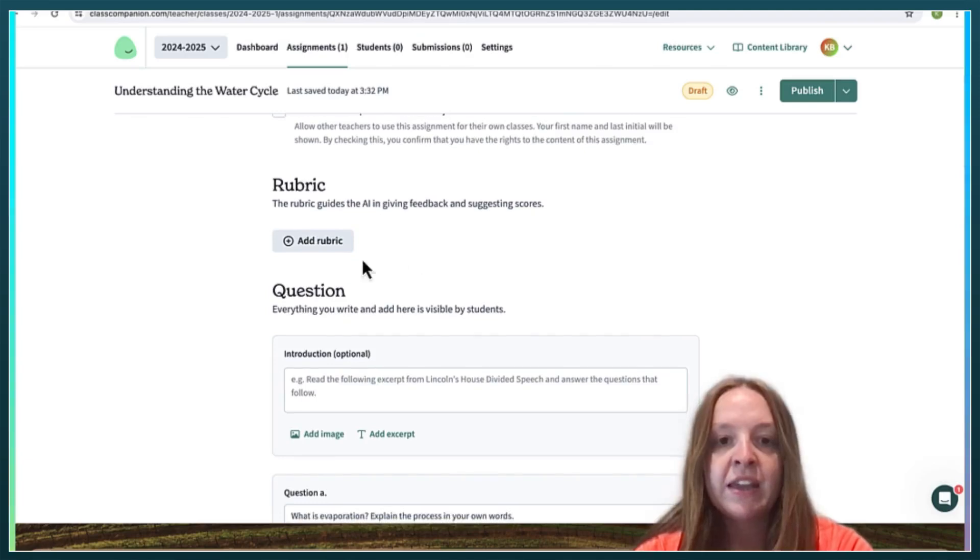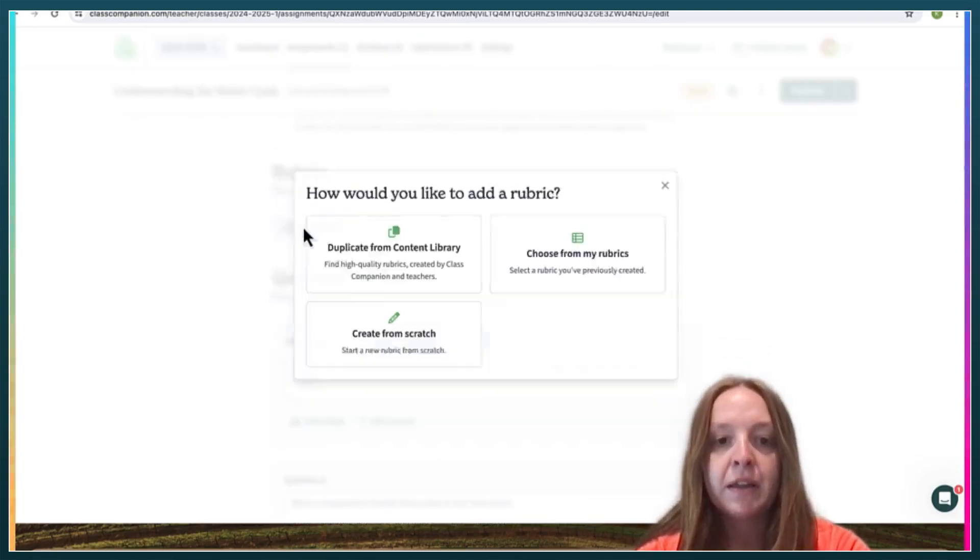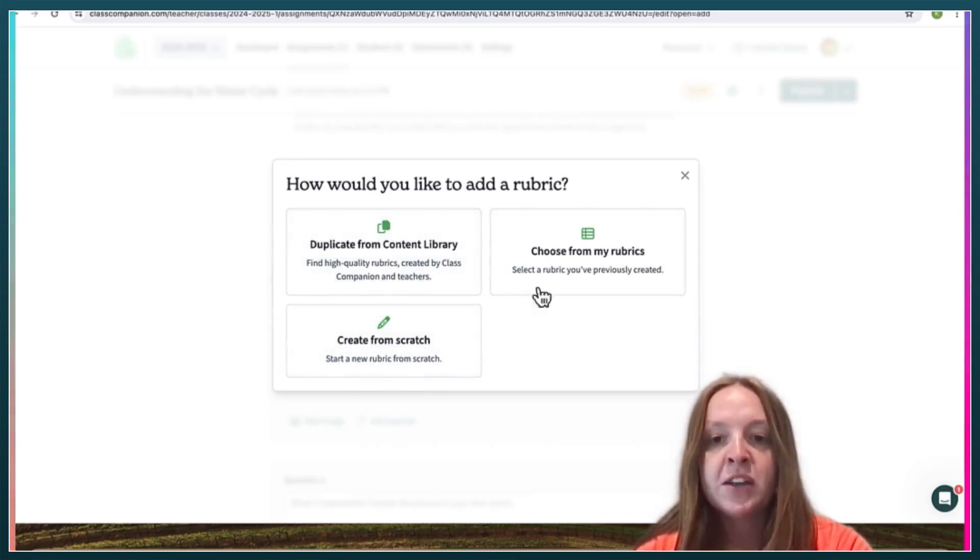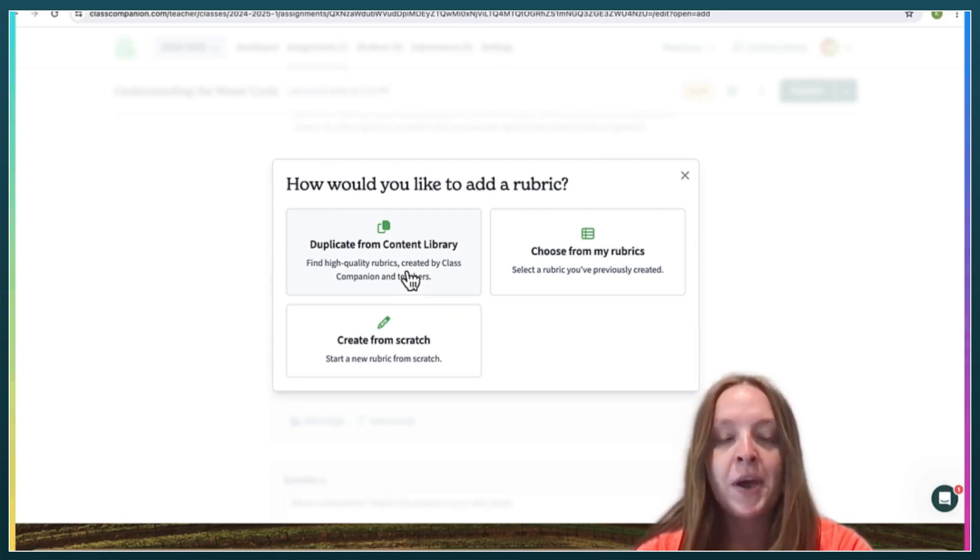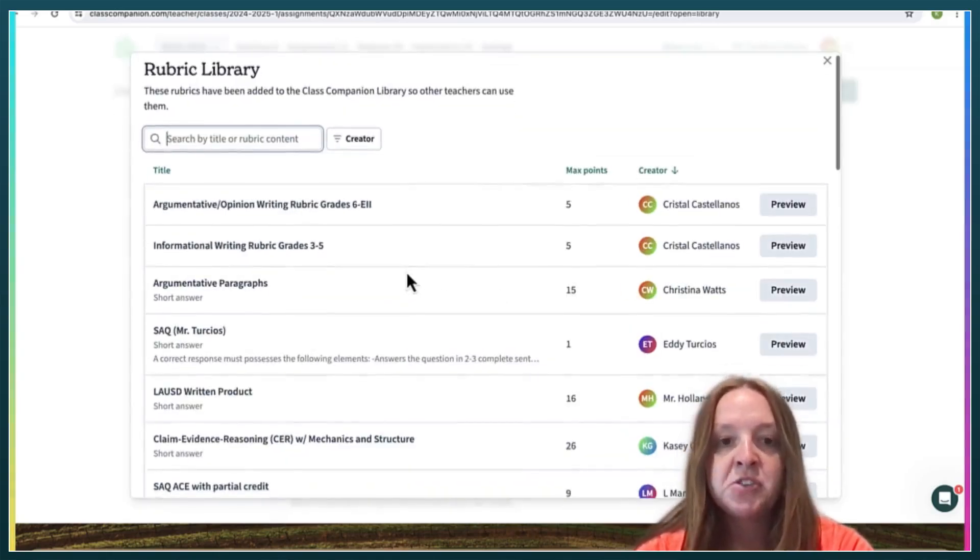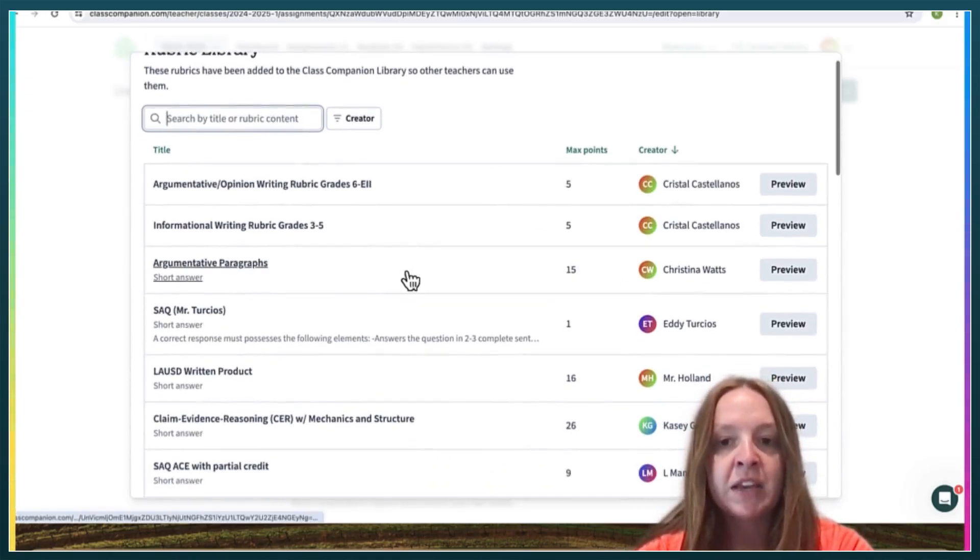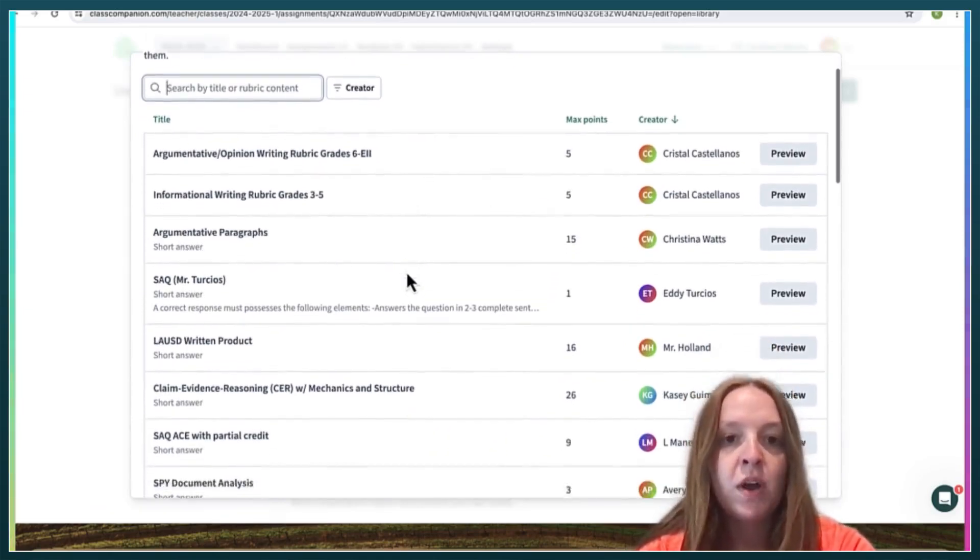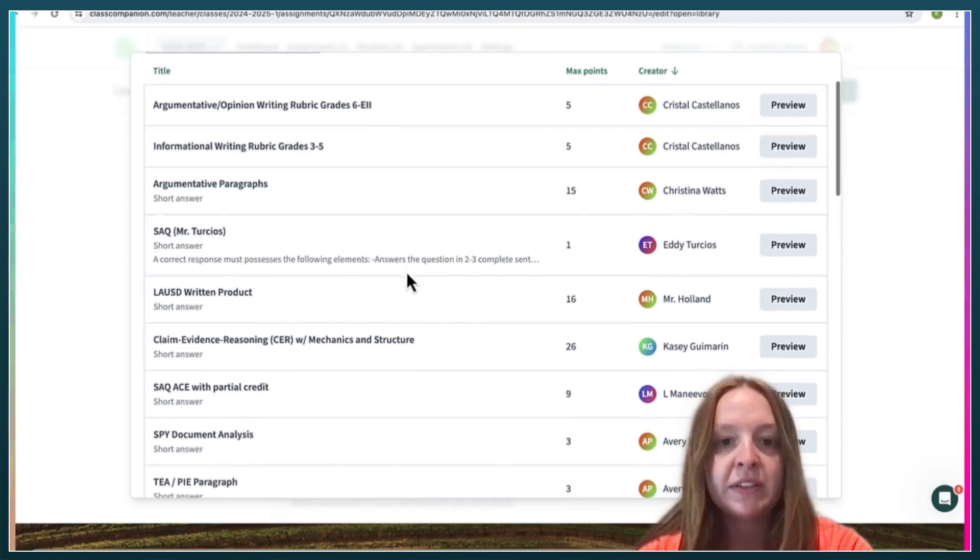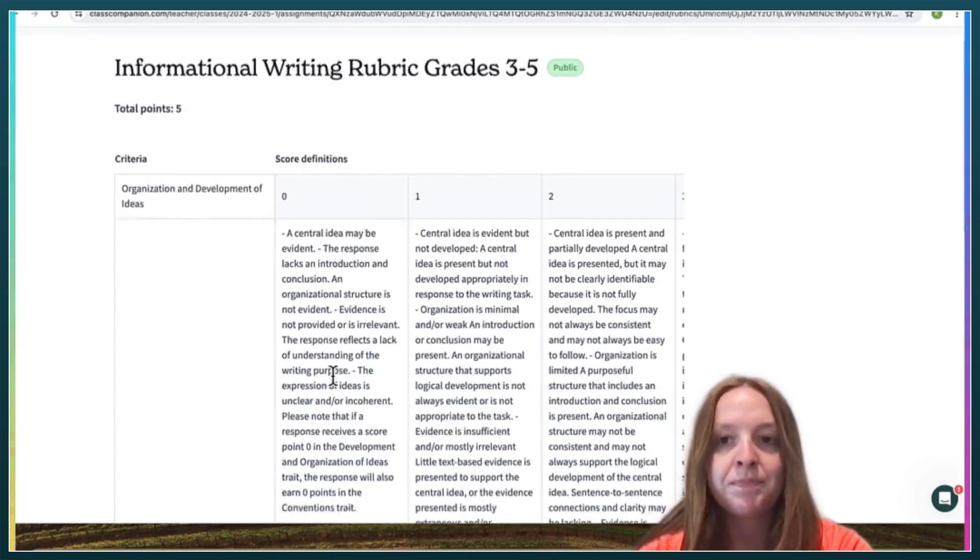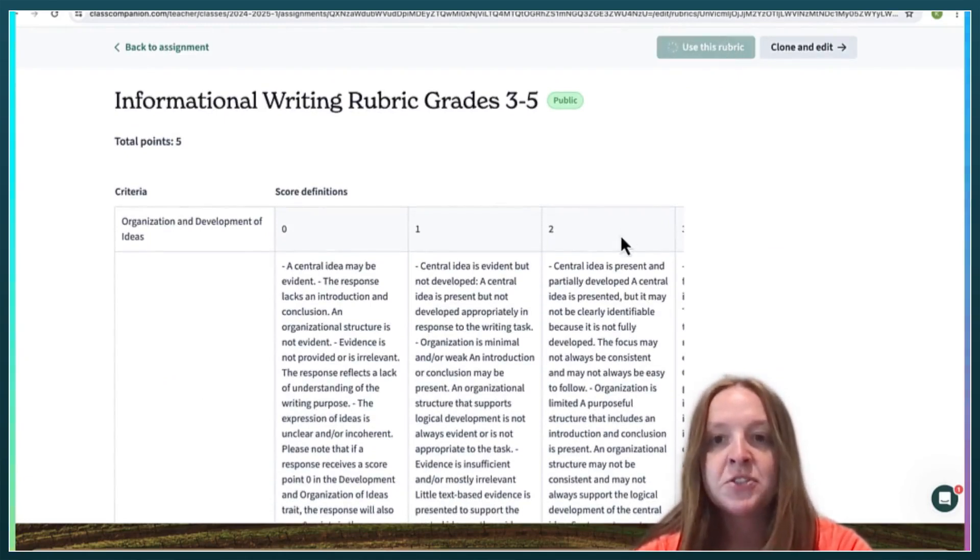And then here's where you will add your rubric. You can create it from scratch, you can choose from your rubrics that you've already created, or you can choose from other teachers using Class Companion, which is what I'm going to do. I'm just going to select a random one just as a demonstration.